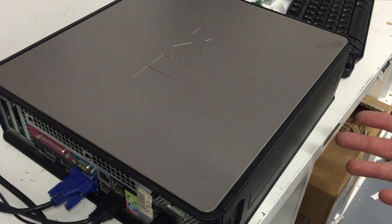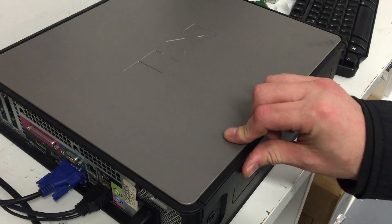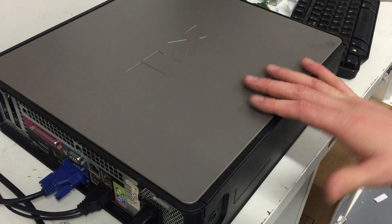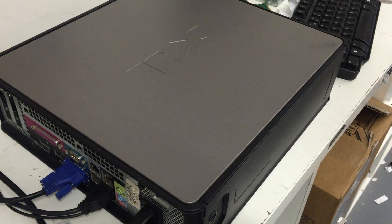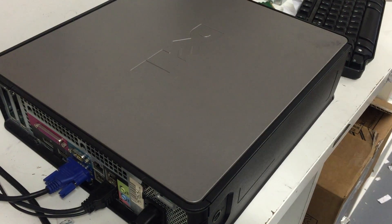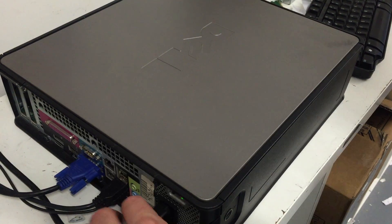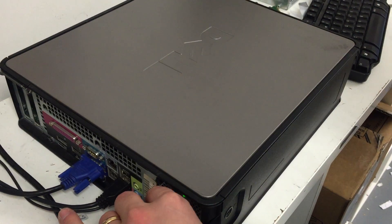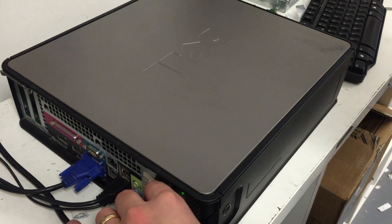Sometimes the computer won't start. It might make noises, or there may be nothing displayed on the screen. This means the computer needs a RAM reseat.